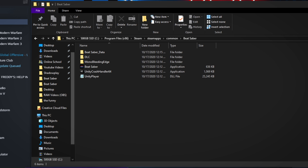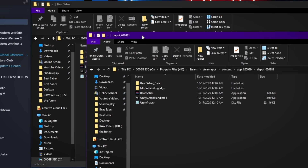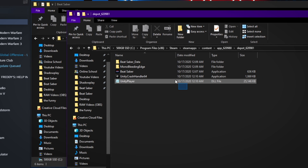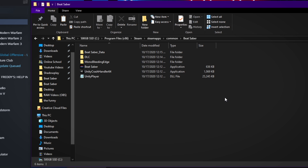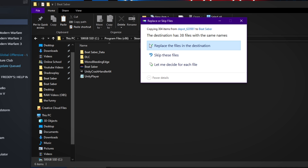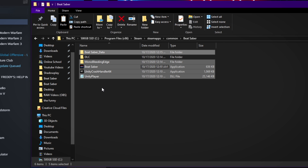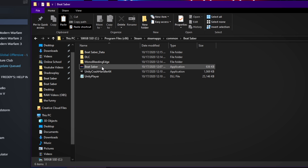Now go ahead and open that depot folder from before. Select all of those files, copy them, go into your normal Beat Saber folder, and paste them in. When it's done pasting, it'll ask if you want to replace the files — make sure you do that. Now we've replaced it with 1.11.1.